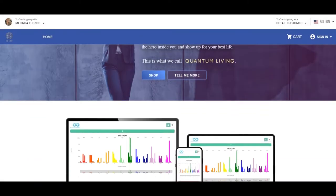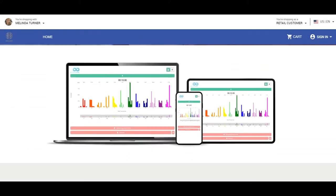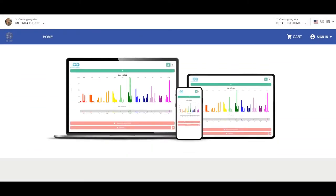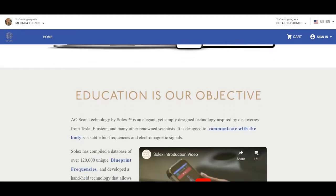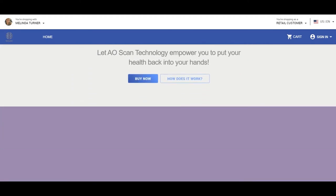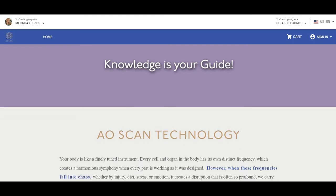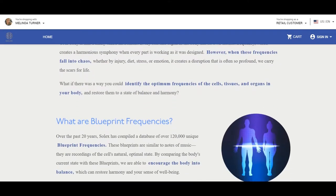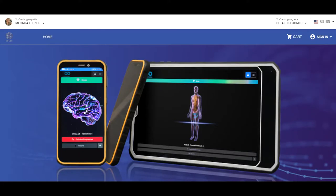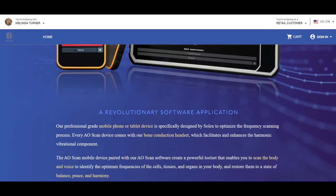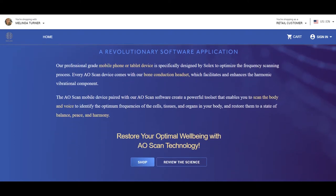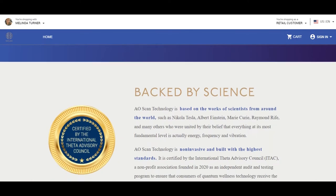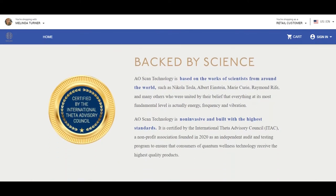I am so excited to share the Solex AO Scan with you guys today. This technology is a biofeedback scanner and frequency generator. The Solex database has over 120,000 unique blueprint frequencies. The technology allows us to learn about how our body is performing, identifying the areas that are out of balance, and it emits frequencies to optimize and guide us towards homeostasis and the body's natural state of balance.